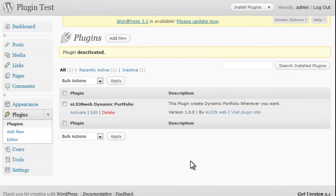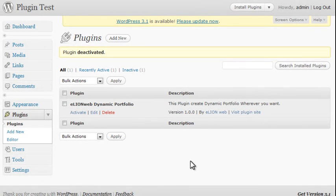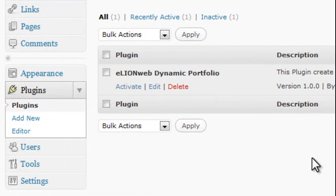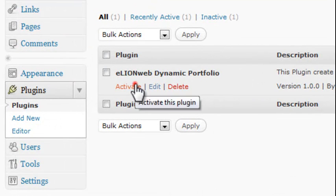Now that we've done that, let's log into the back end of our WordPress site, into our admin panel, and we'll navigate to plugins and go ahead and activate the Elan Webb Dynamic Portfolio.